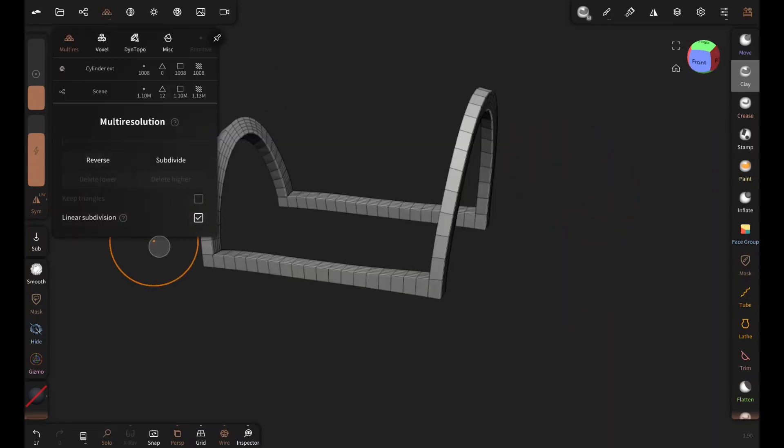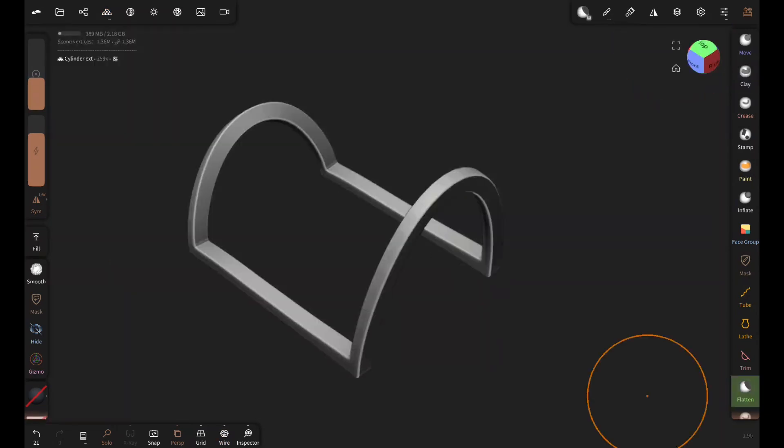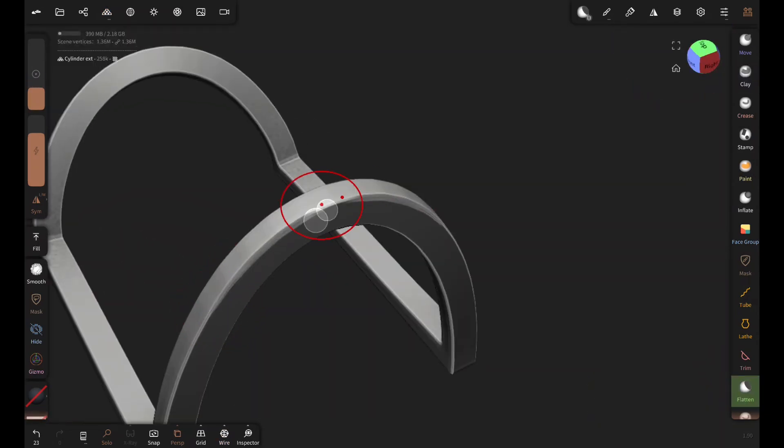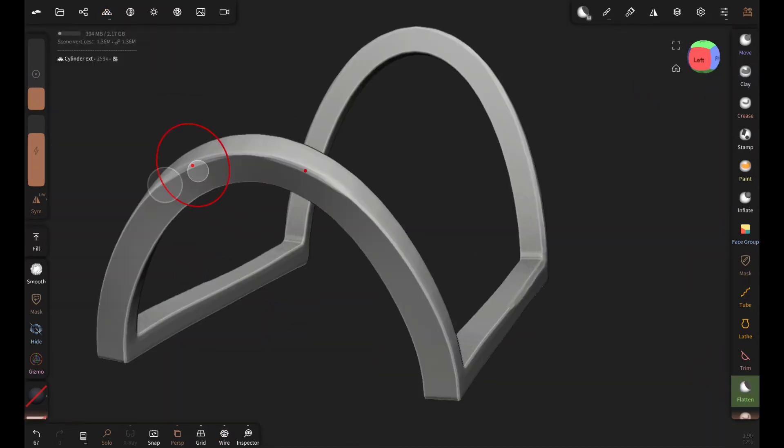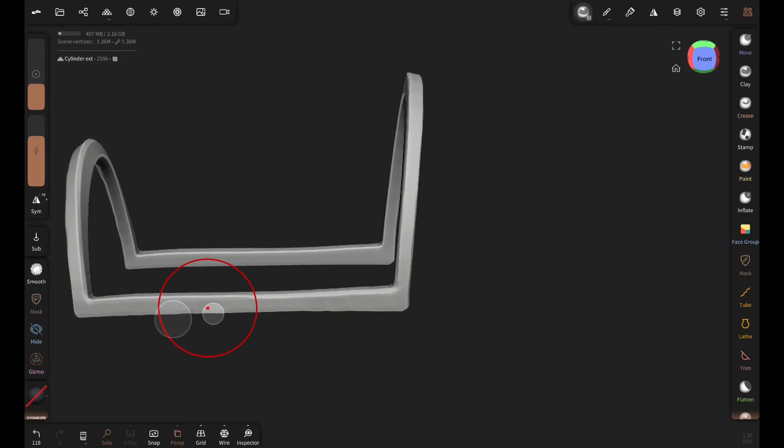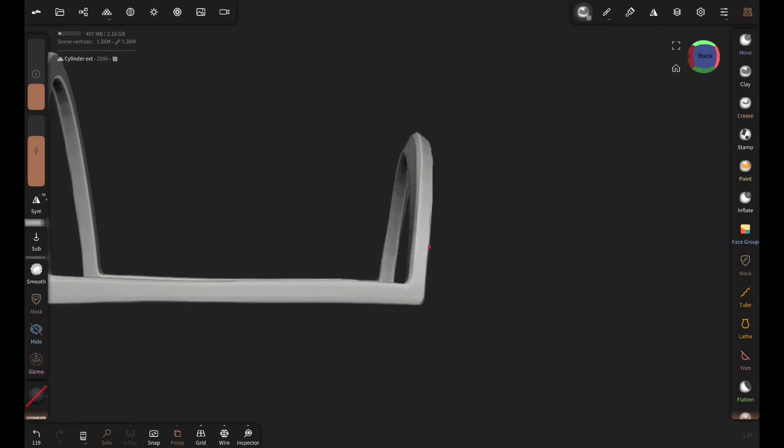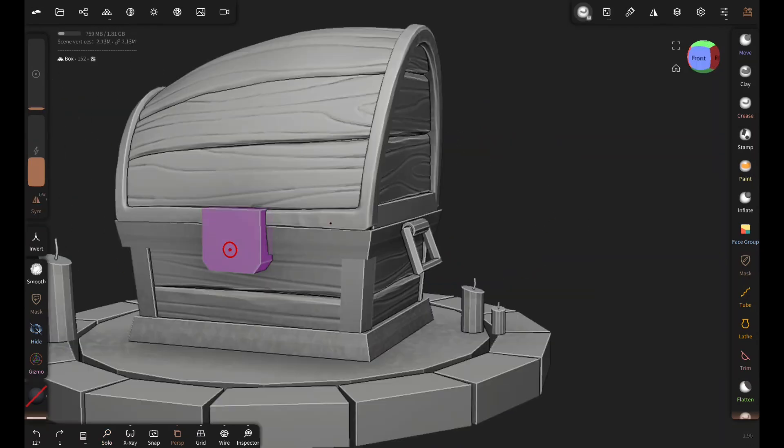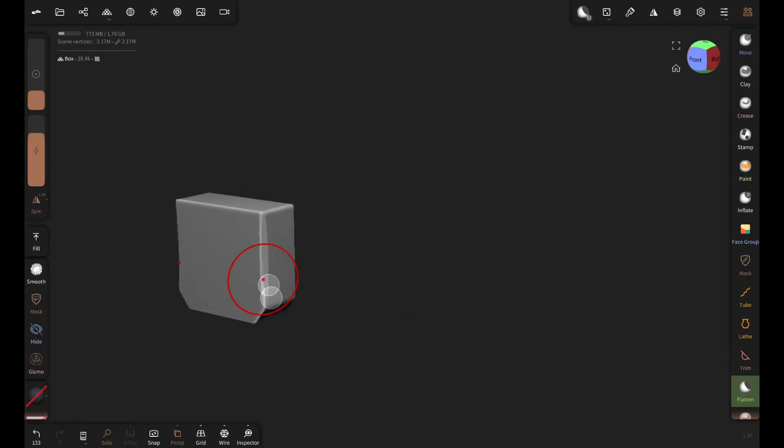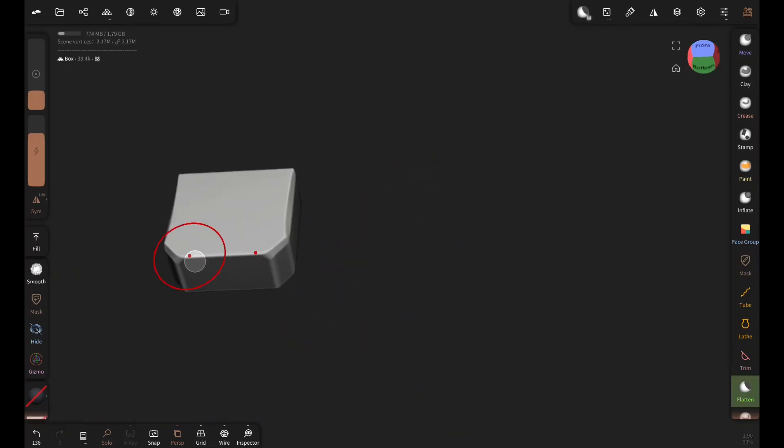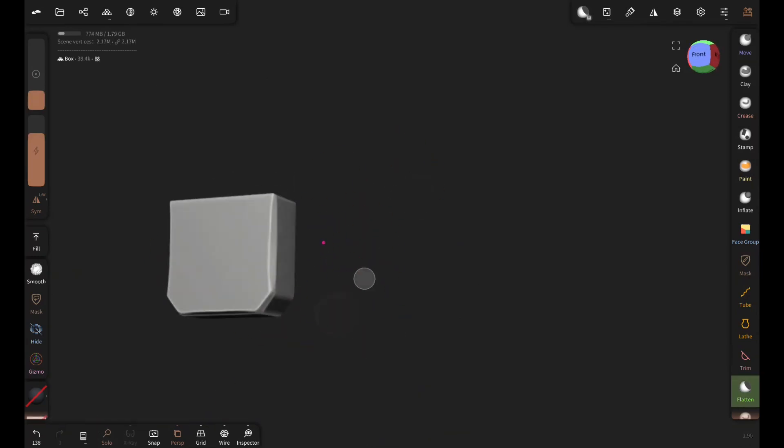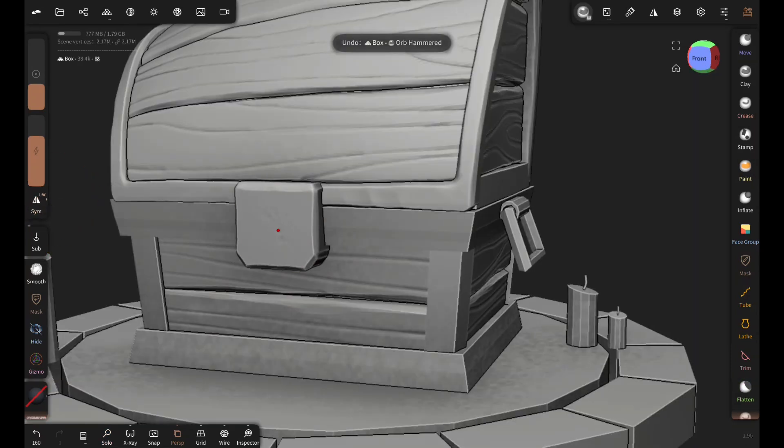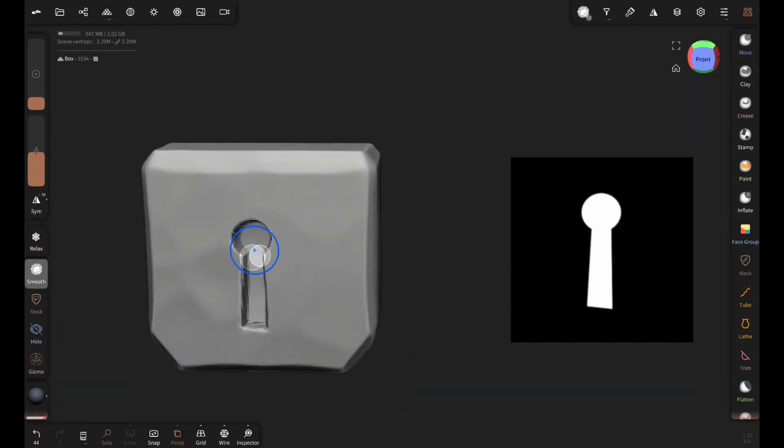Now I'm adding bevels on metal frames the same way with the flattened brush. Orb hammer brush is great for creating metal surface details like this. I will do the same for the lock. Add bevel and then surface detail. And then make this keyhole with the stamp brush and this alpha.